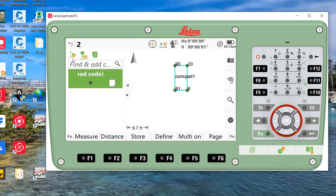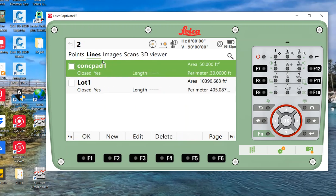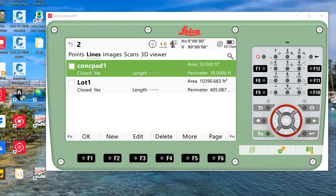Once again, I'll go back to point management. Here's my job number two, go to lines. This is a quick way just for you to calculate a quick area in the field. So hopefully that was helpful and you found it beneficial.